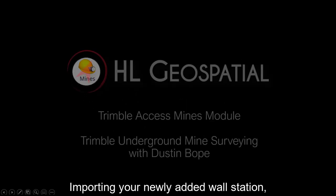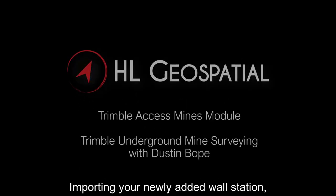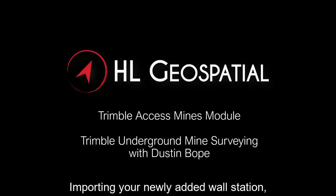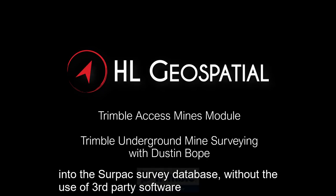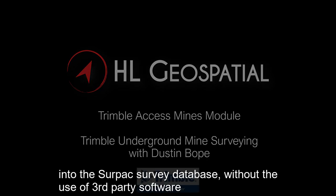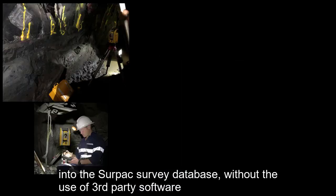This video will lead you through importing your newly added wall station into the SERPAC database without the use of third-party software.